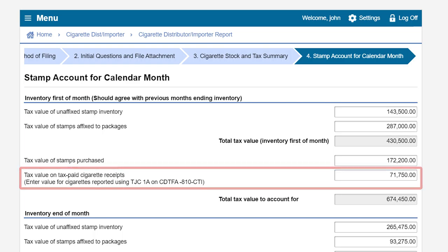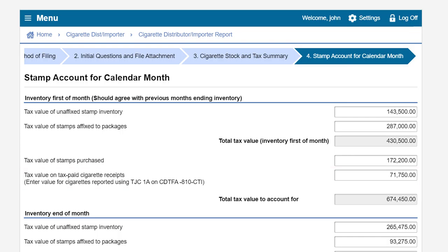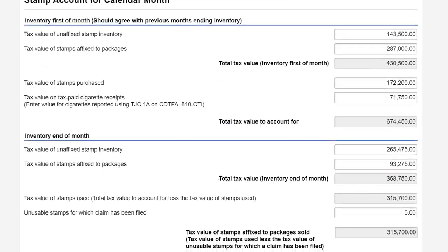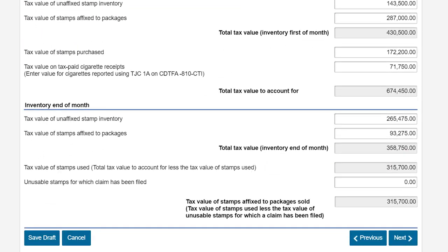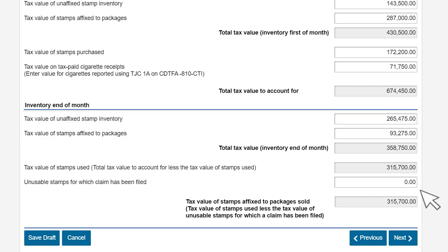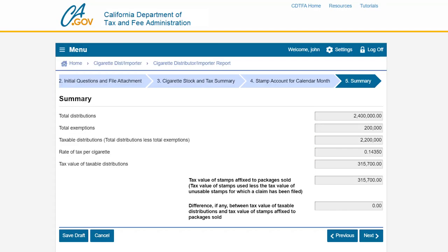After entering the tax value of your stamp beginning inventory, stamp purchases, and tax paid cigarettes received, you will then enter the tax value of stamps held in your inventory on the last day of the reporting period. In this example we will enter an ending inventory value of $265,475 of unaffixed stamps and $93,275 of stamps affixed to packages. Click next to continue.